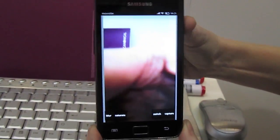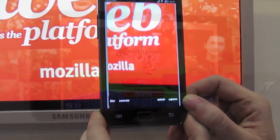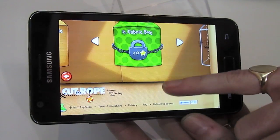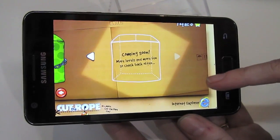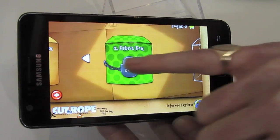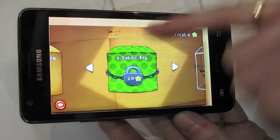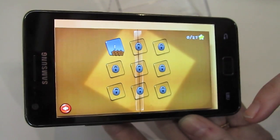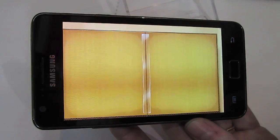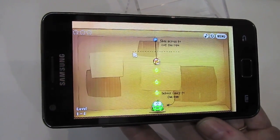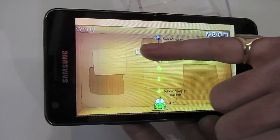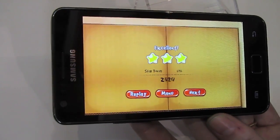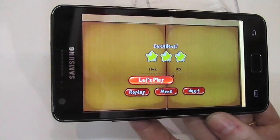Even the camera interface is done in HTML. Here we have a port of the Cut the Rope game running on the Mozilla Boot2Gecko phone. This is essentially just a web app, but it's running the same way you would have a native app or game running on the phone, using the Gecko rendering engine and the Mozilla OpenWeb platform.